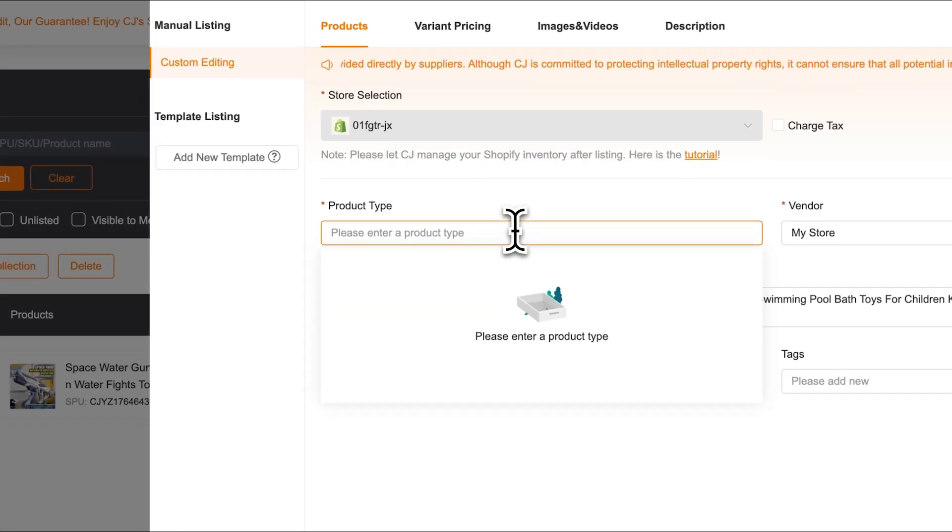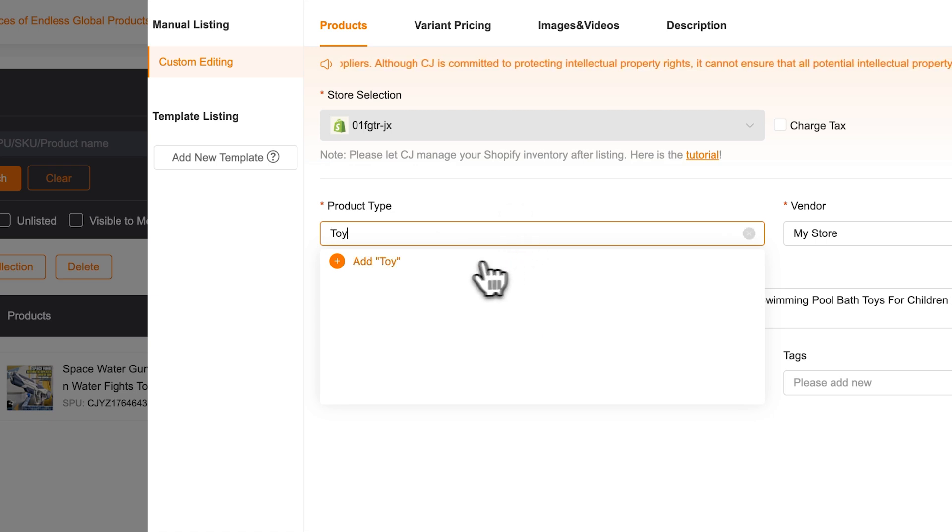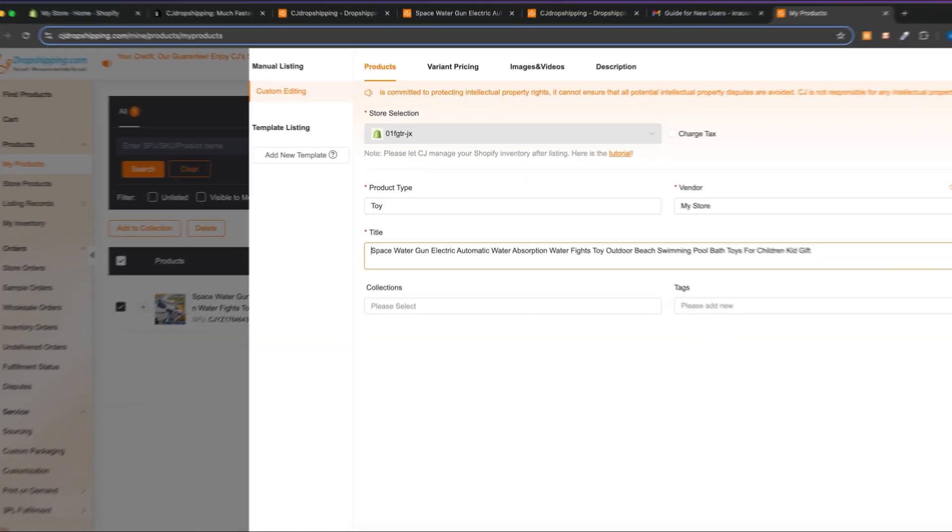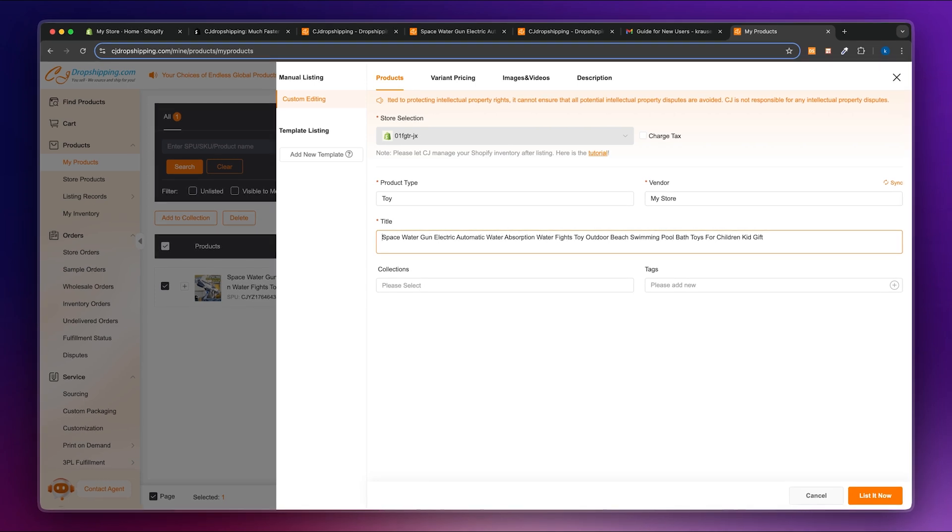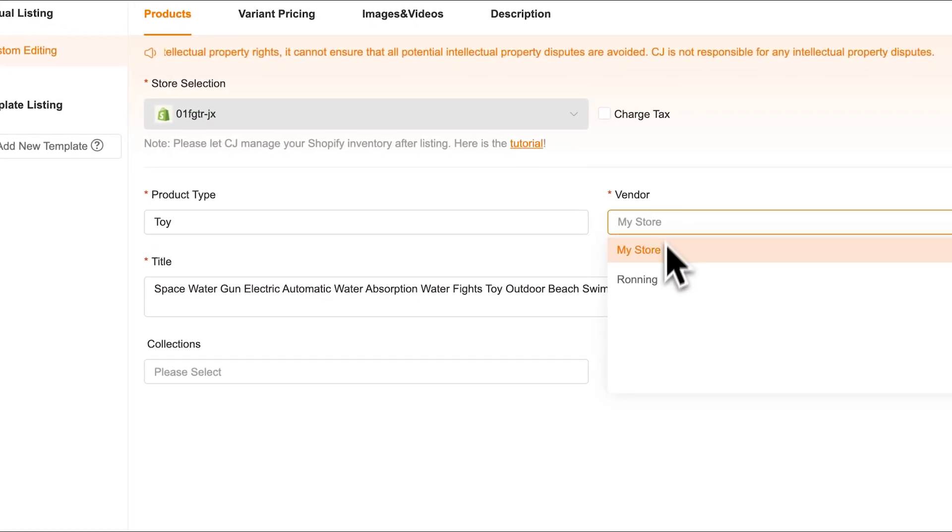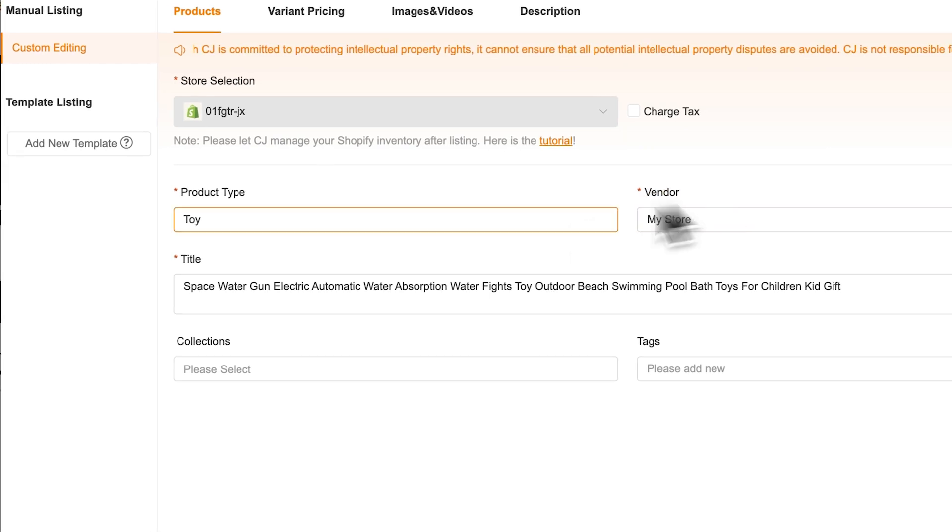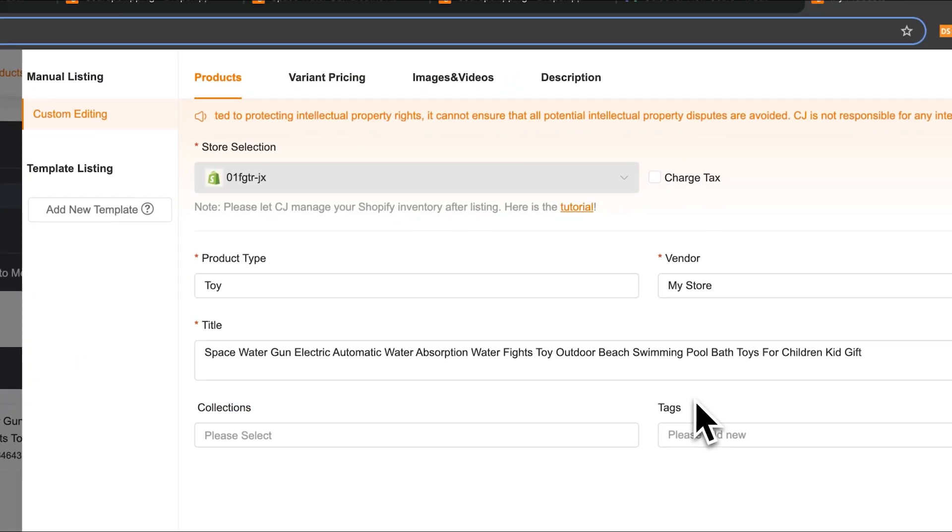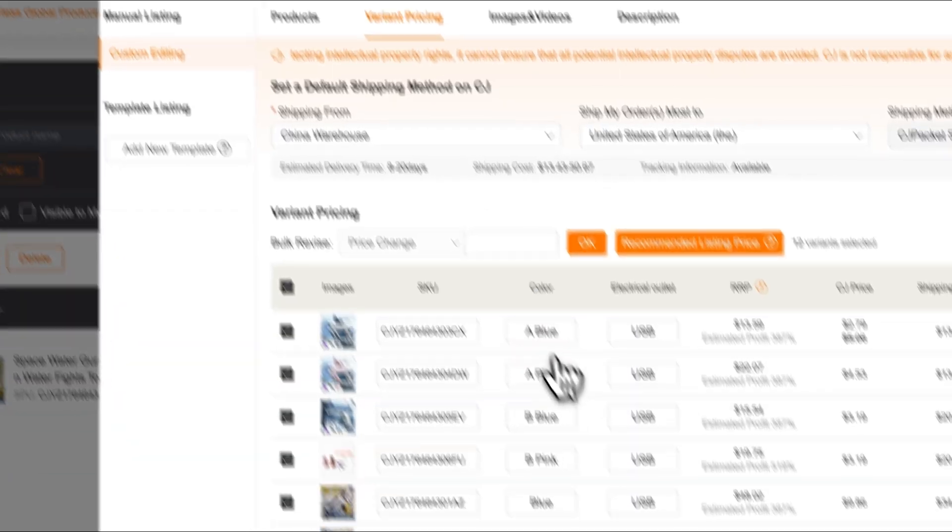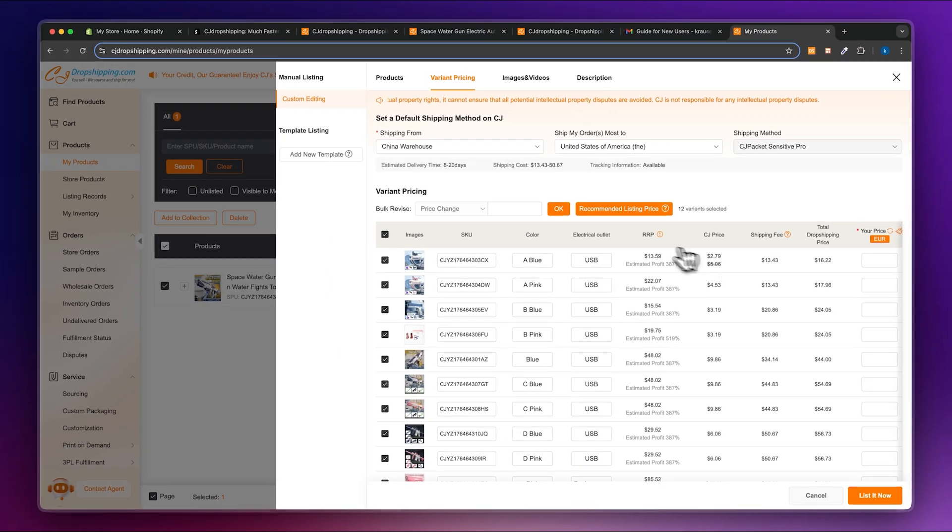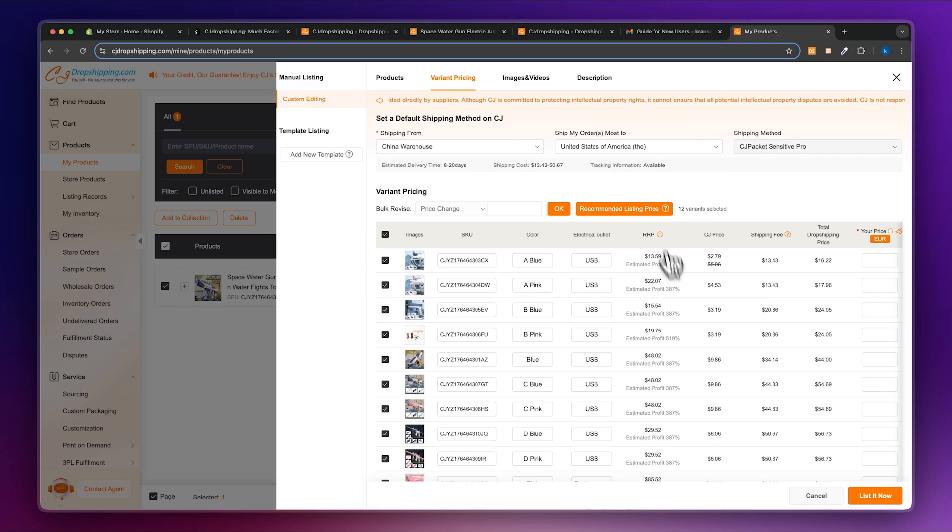So as for the Product tab, I'm just going to put in Toy. The title, I'm just going to leave this as it is for now. Obviously, I would recommend you to update this with your brand name and with everything so that you can actually customize this. As for the vendor, I'm just going to leave this as my store. I'm also not going to add any collections or tags onto this. Let's rather look at the variant pricing. So by default, you are going to see that we are going to see the RPP. So this is going to be the recommended retail price right here. This is going to be based off the estimated profit which you can put in.